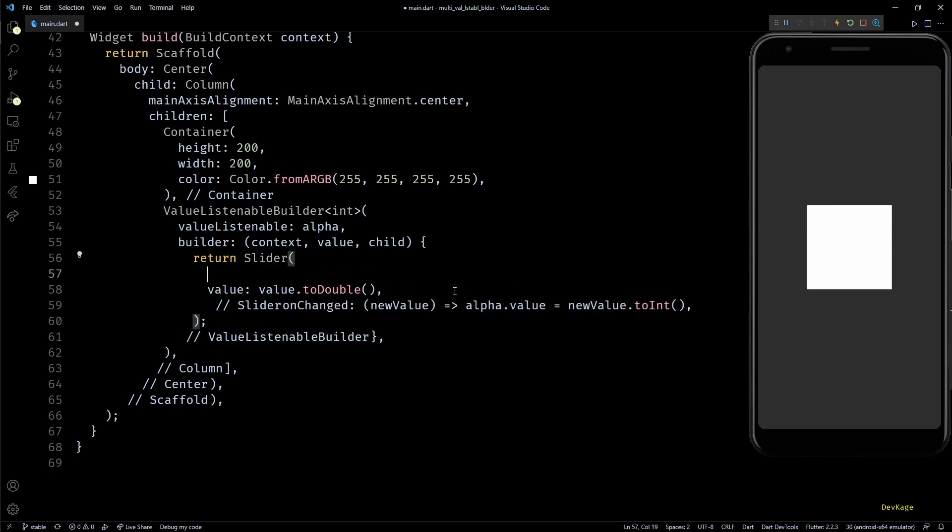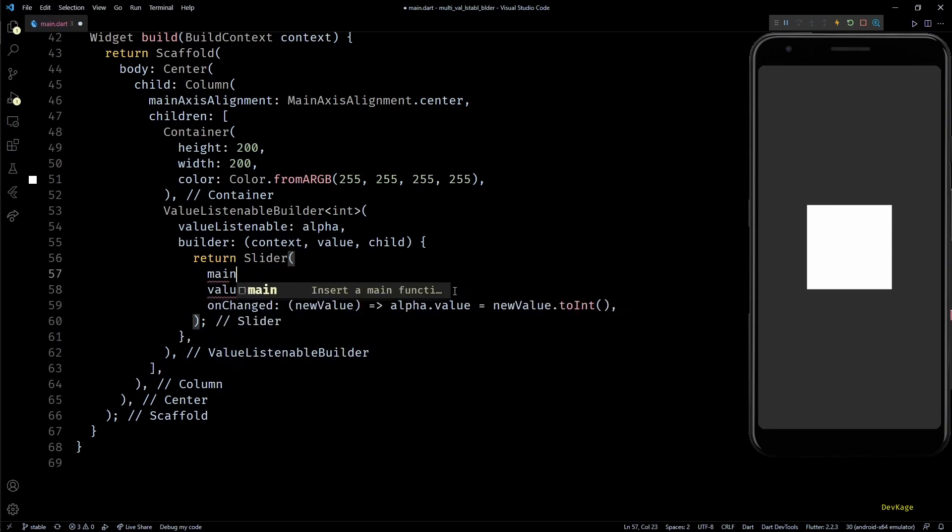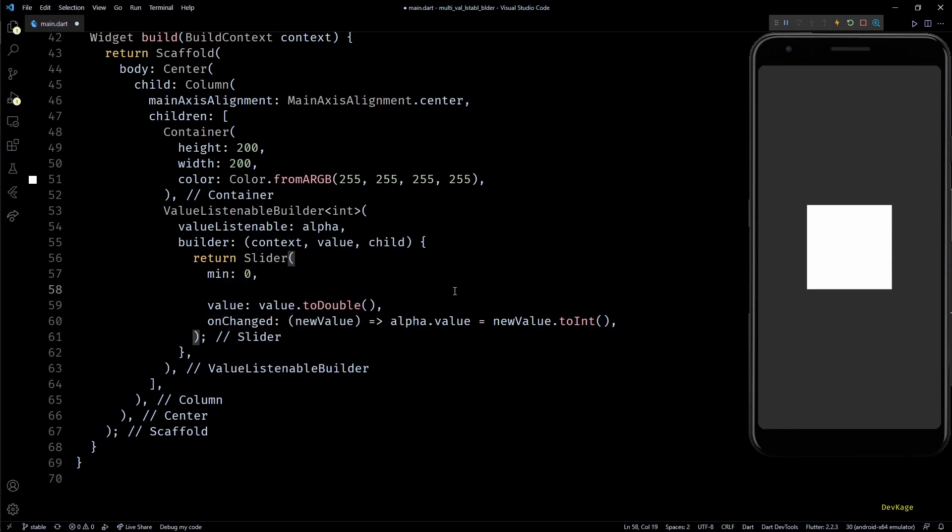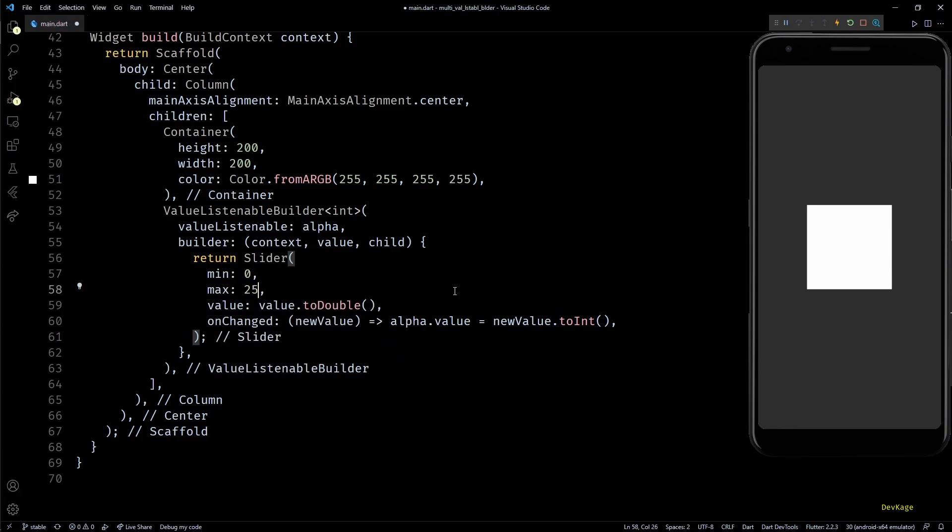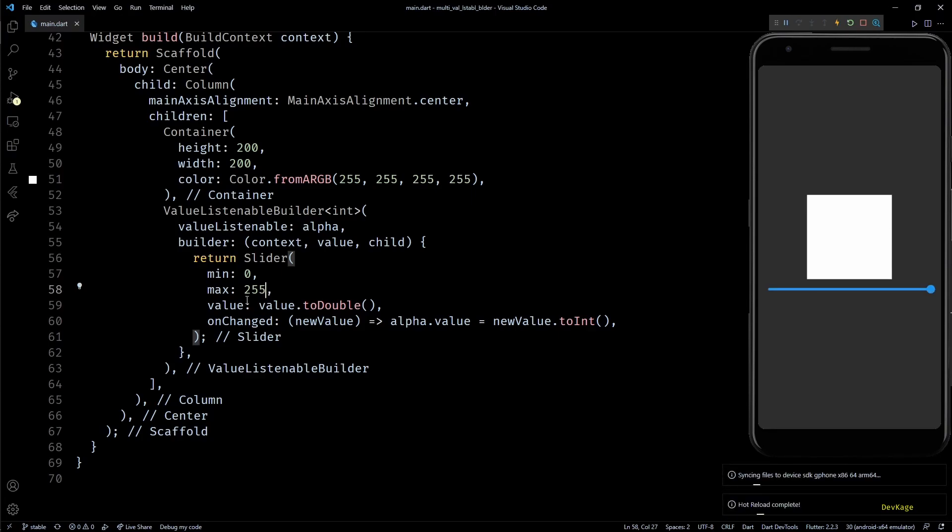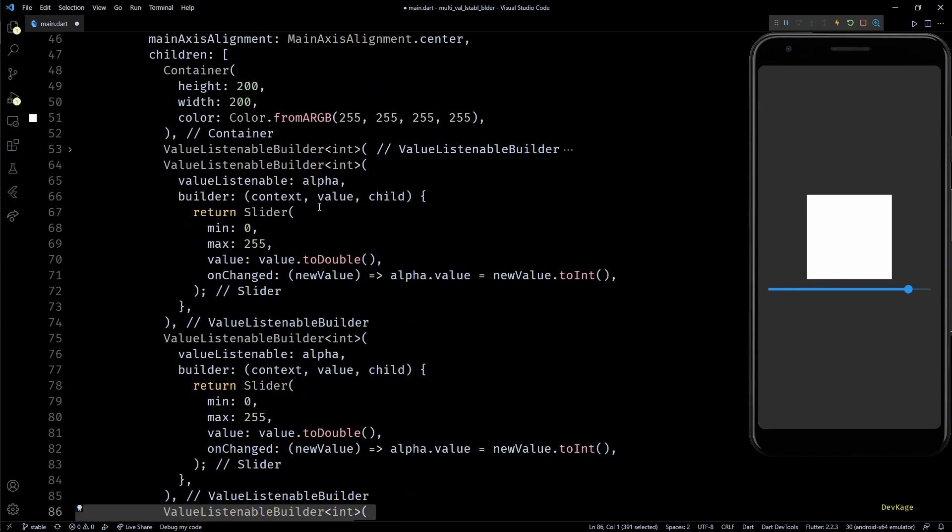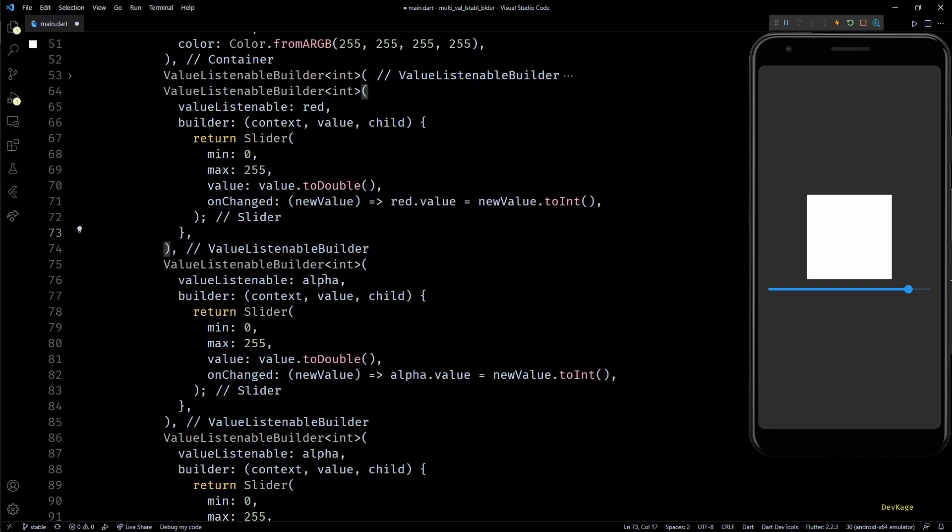As this is a slider, we'll also have to specify an upper and a lower limit for it. This can be done using the min and max property of slider widget. I'll set them to 0 and 255 respectively. If I save this, you can see that now we get a slider below the white square.